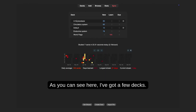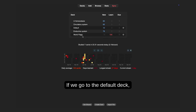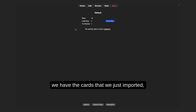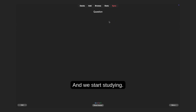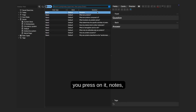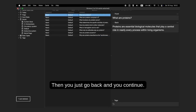As you can see, I've got a few decks — homeostasis, circulatory system, endocrine system, and so on. If we go to the default deck, we have the cards we just imported. Press Study Now — 10 new cards. The first card shows 'Question' — that's because when we copy-pasted we also copied the column title. Easy fix: go to Browse, press on it, then Notes and Delete. Go back and continue.